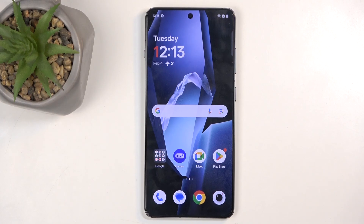Welcome. I'm covering the OnePlus 13R and today I will show you how we can hard reset this device through recovery mode.